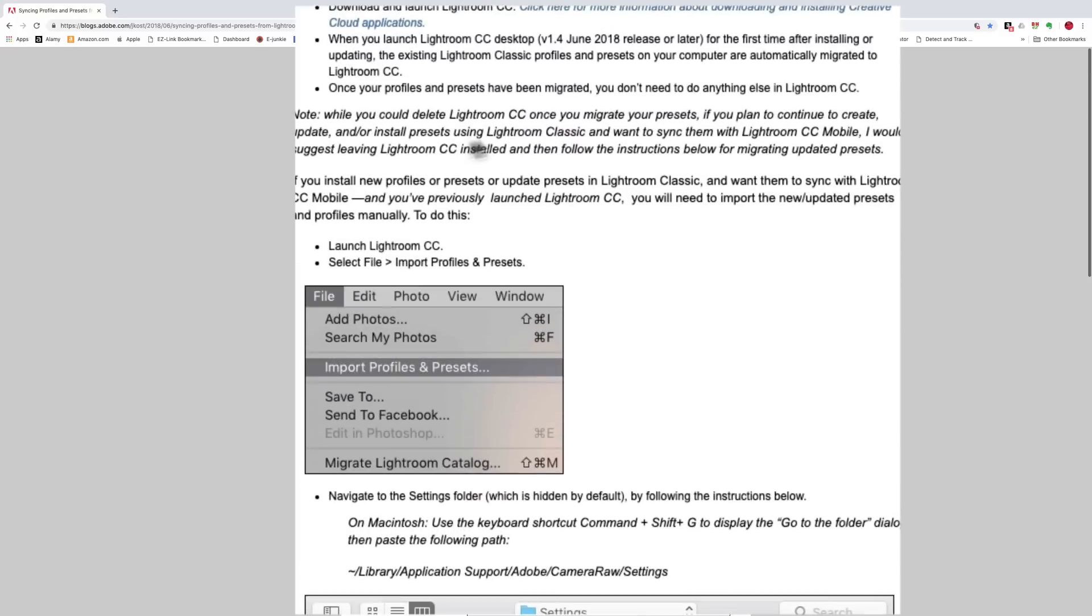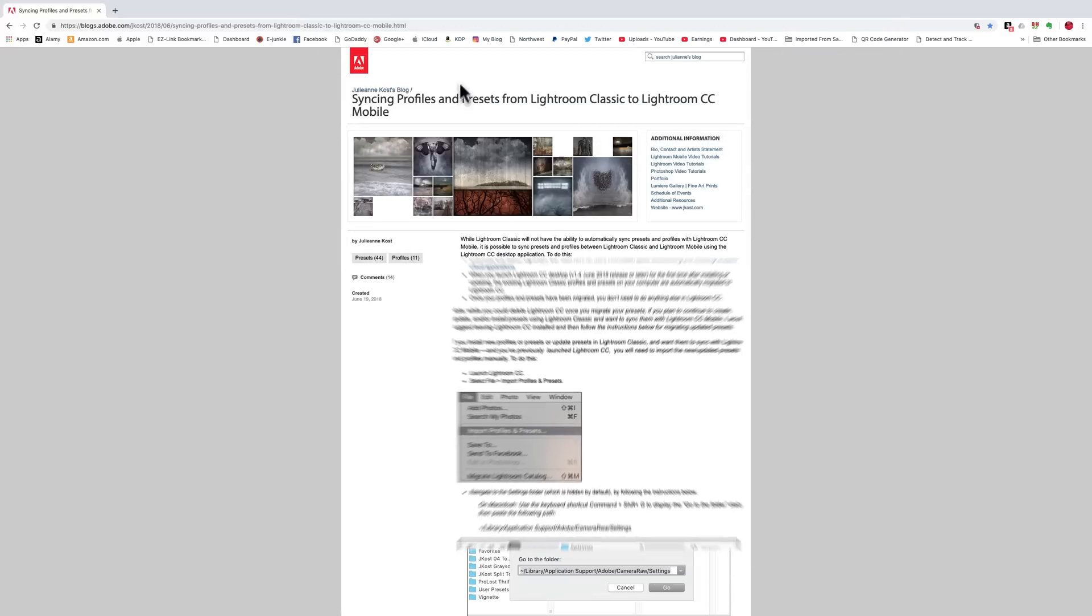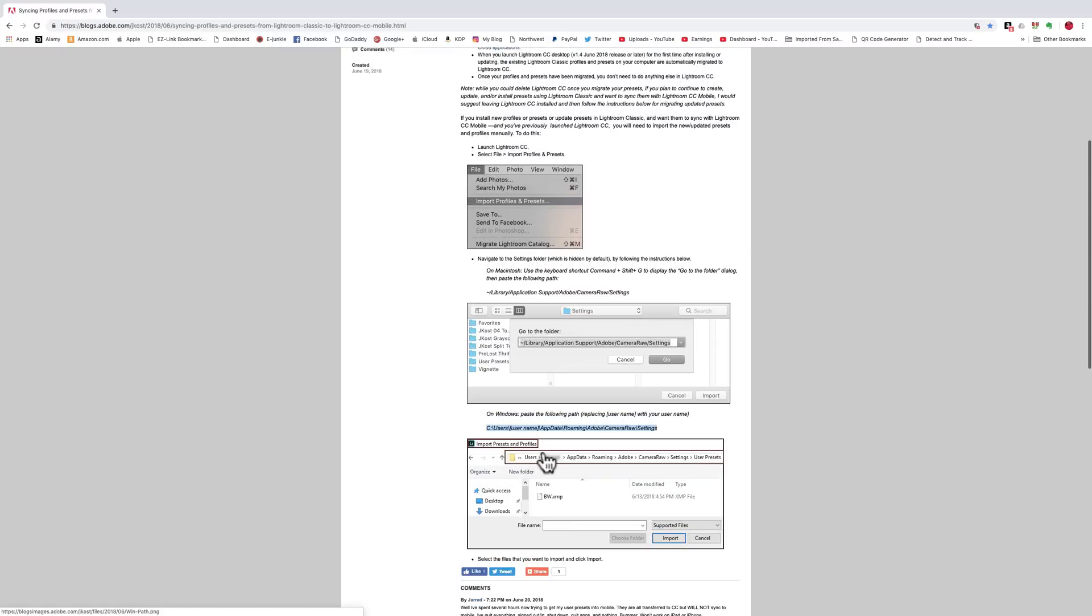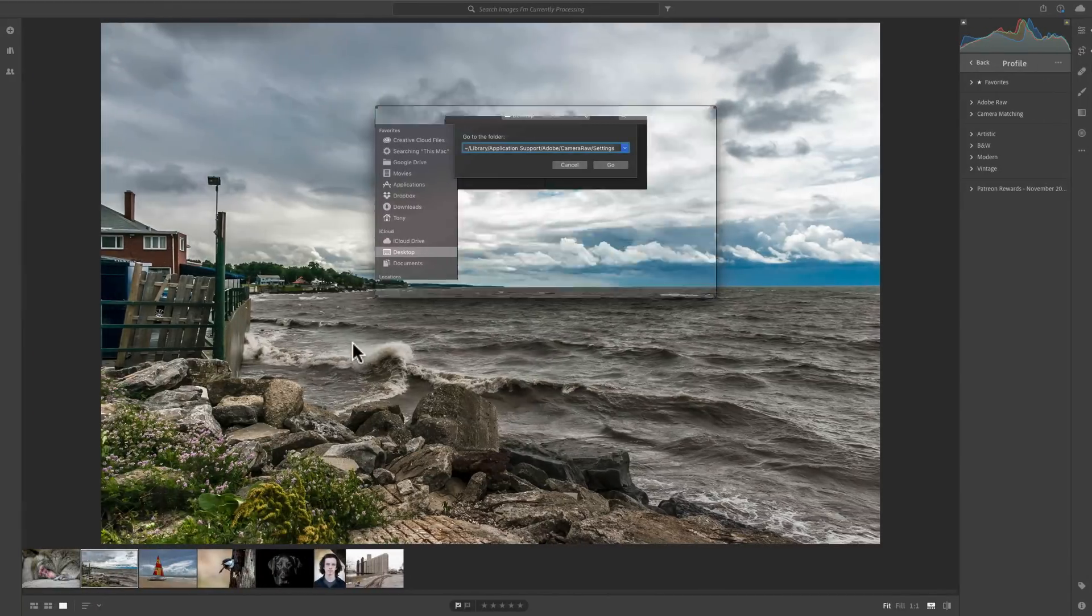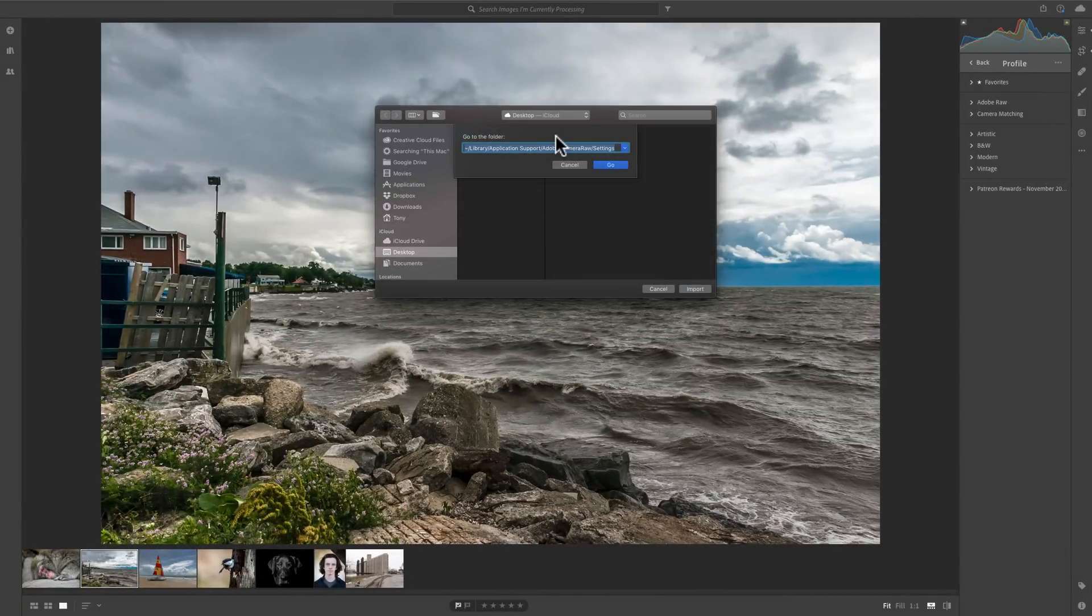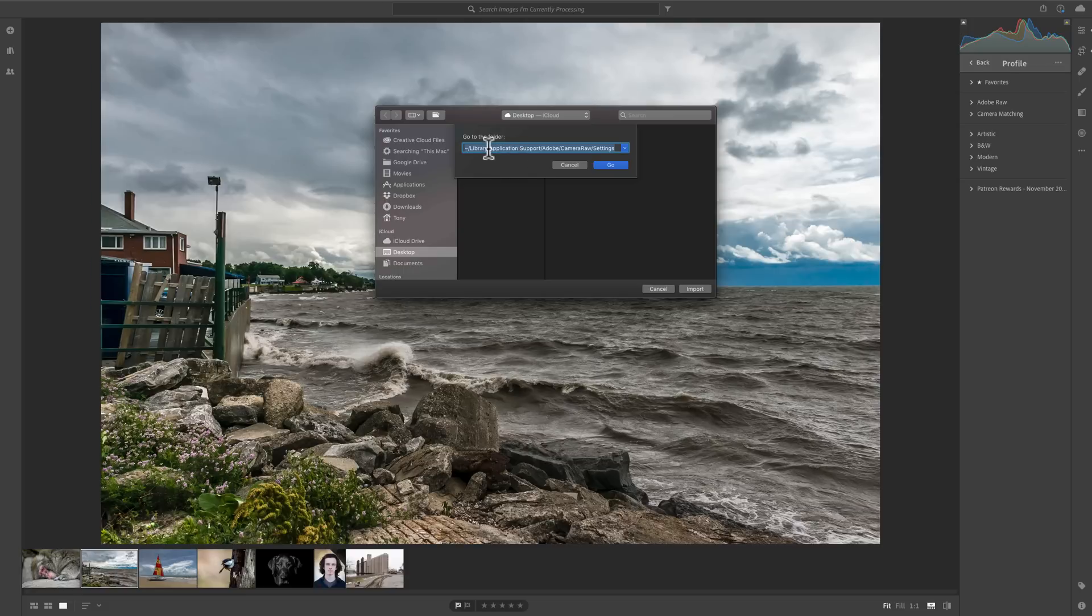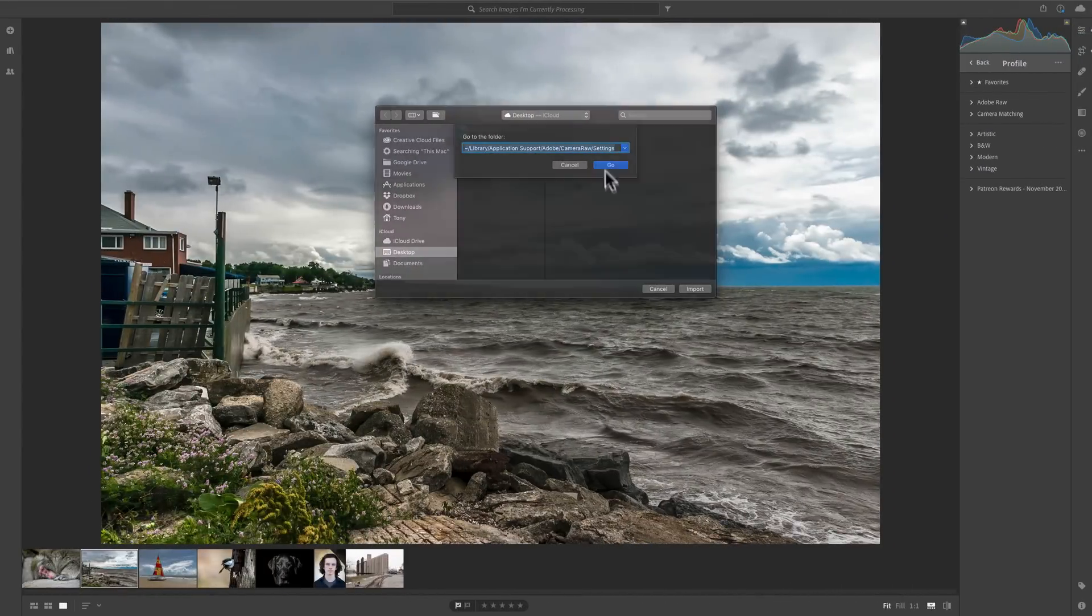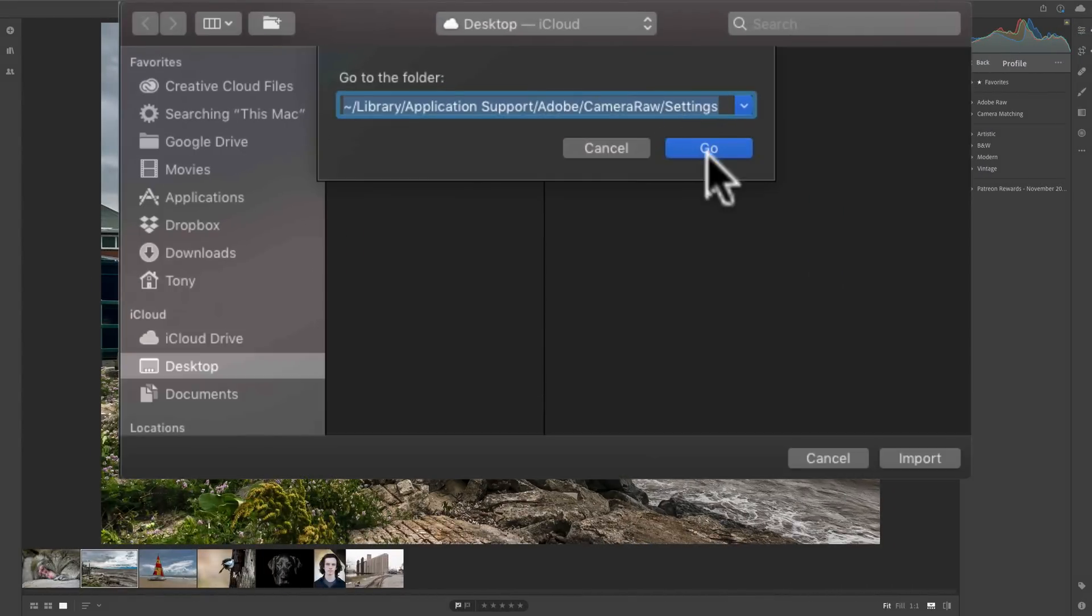And again, I'll have a link to this web page in the description below this video. So you could just copy and paste that and then insert your username where it says Username and you should be good to go. Again, if you have a Mac computer, you hit Shift-Cmd-G so your GoToFolder pops up and you paste what it says for the Mac computer right here into there. Then you click Go.